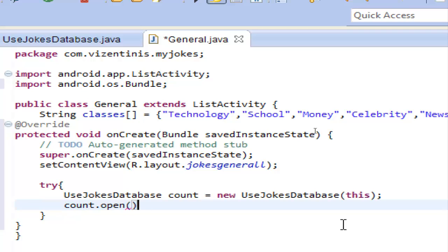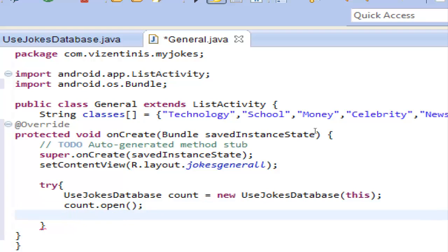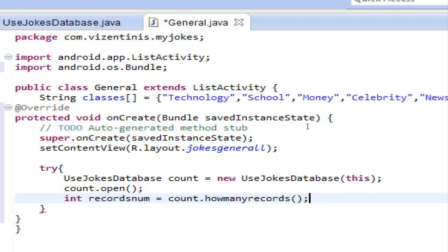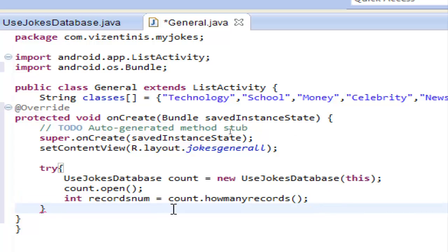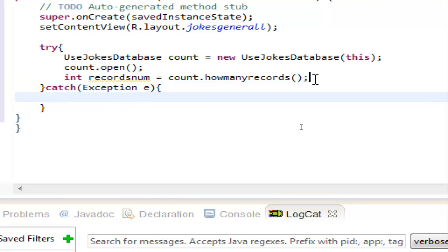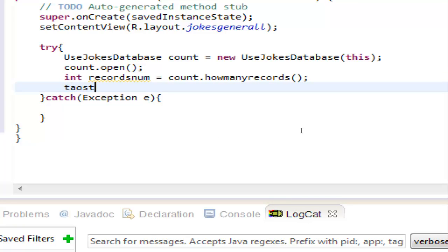Here we will use an int variable, let's name it 'recordsNum', and this will be equal to 'count.howManyRecords()' — the method we just created in the UseJokesDatabase class. Now let's create a catch block to catch any errors. We write 'catch (Exception e)' with open and close brackets.